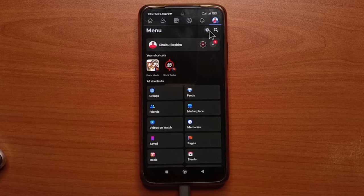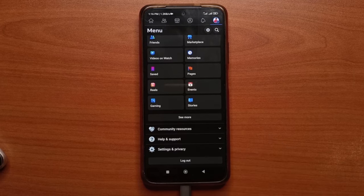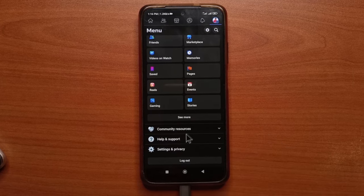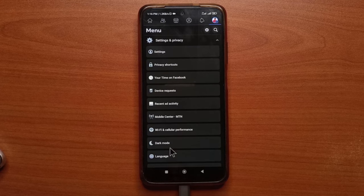If you have this icon up here, you can tap it. But if you don't, just scroll all the way to the bottom. Then you tap settings and privacy.